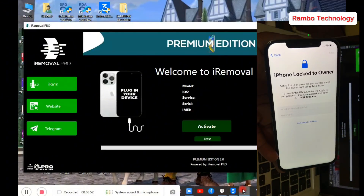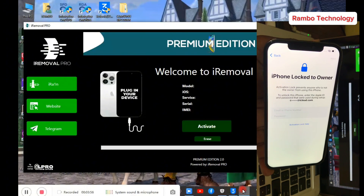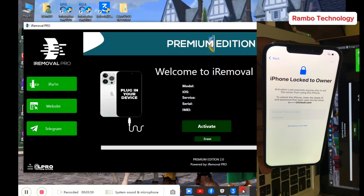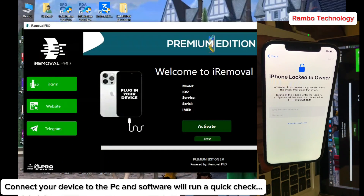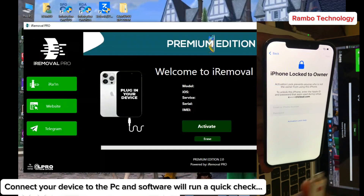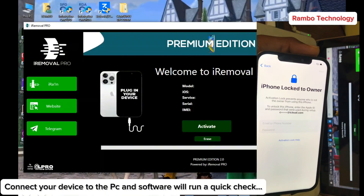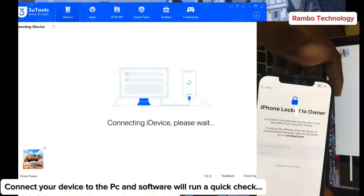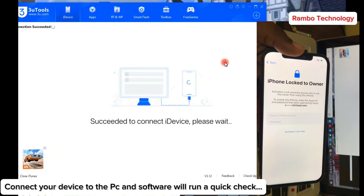As soon as the iRemover Pro Premium Edition is launched, go ahead and connect your iPhone device to the PC. Once connected, the iRemover Pro Premium Edition will run a check on your device to see if your iPhone is supported or not.